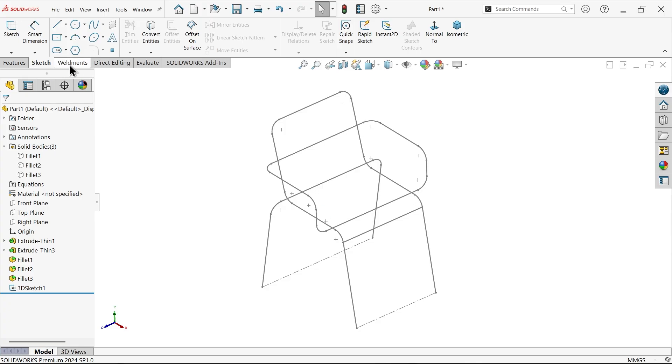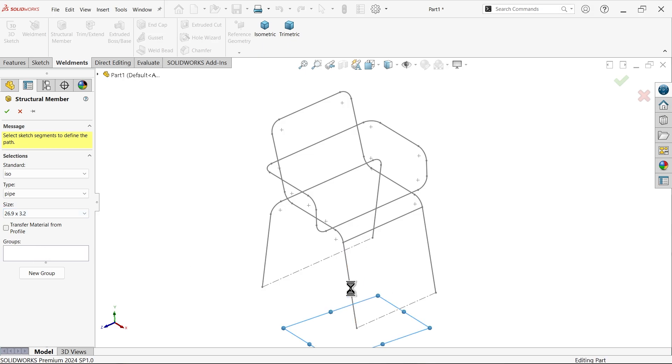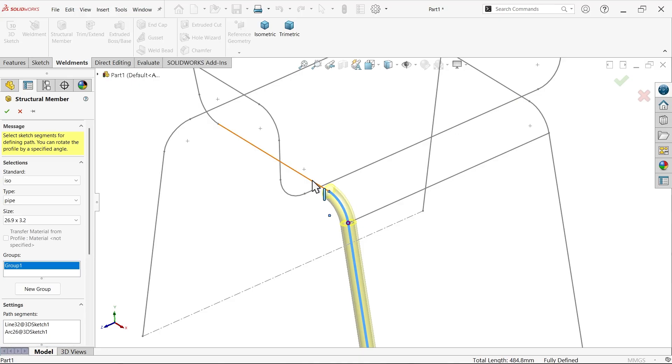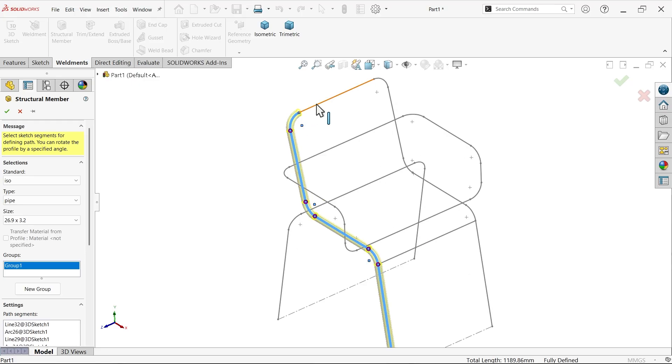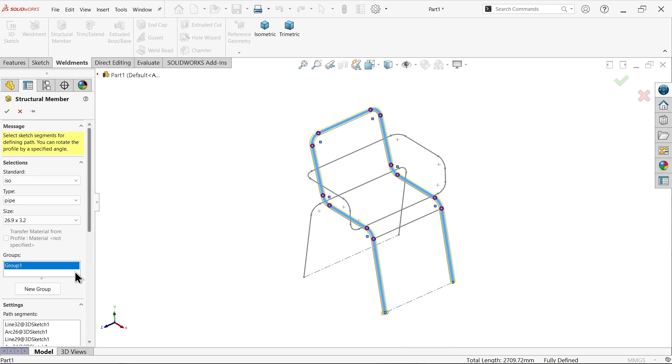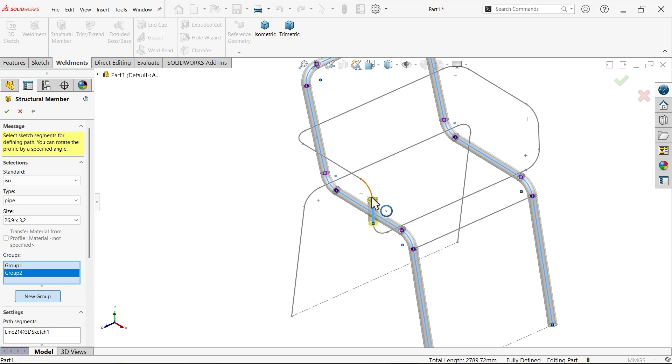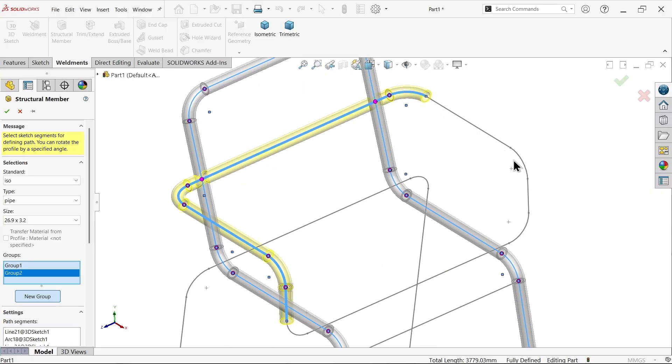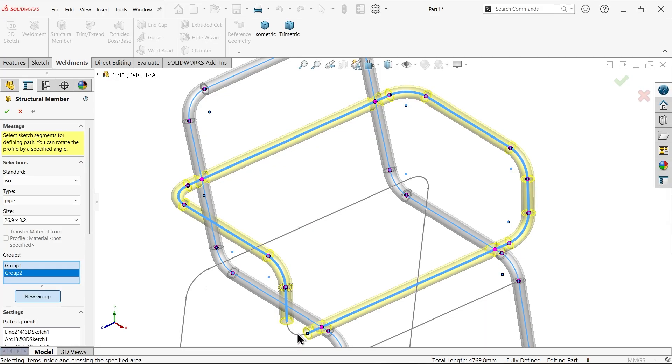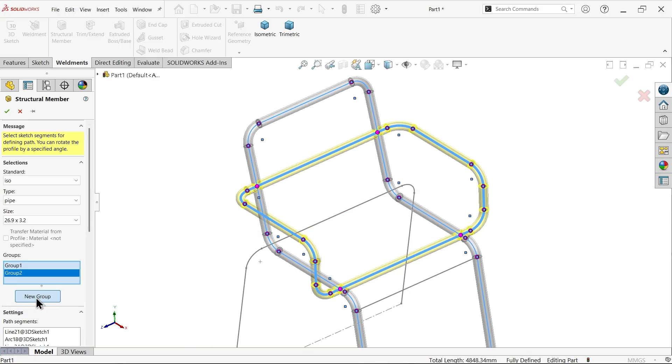Let's go to weldments, structural member, ISO standard. Here I'm going to choose pipe, and this is the size 26.32, this is available, so I took this one. Now let me choose first group. Select this line, and you have to select continuous. If you skip the middle one, I'm not able to select, so select continuous. This is one group.